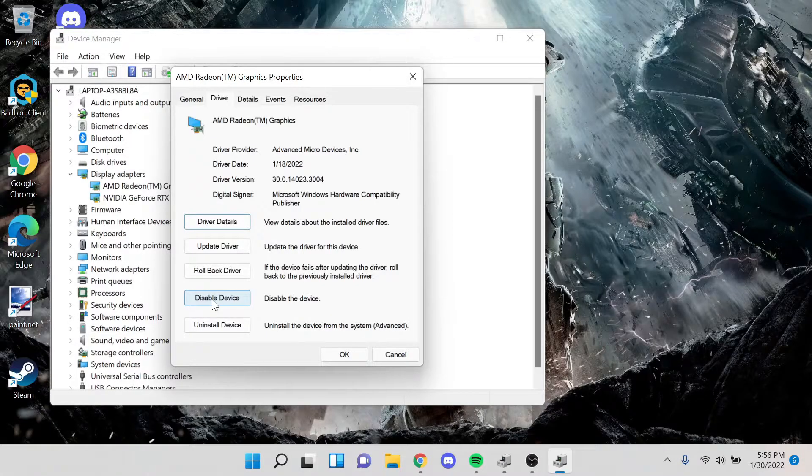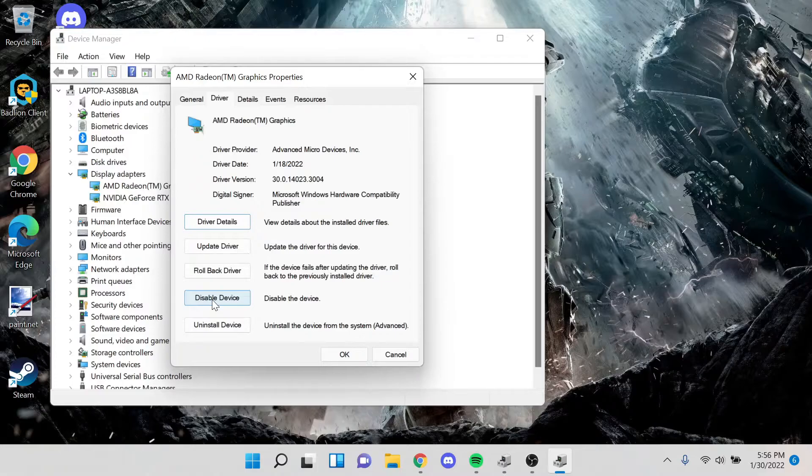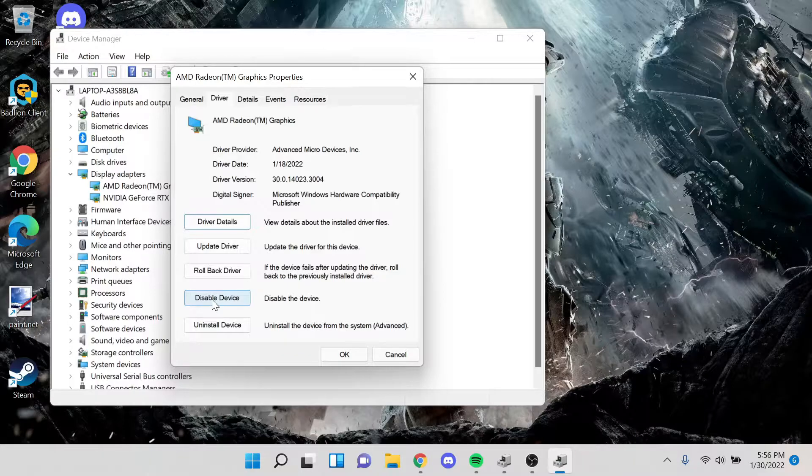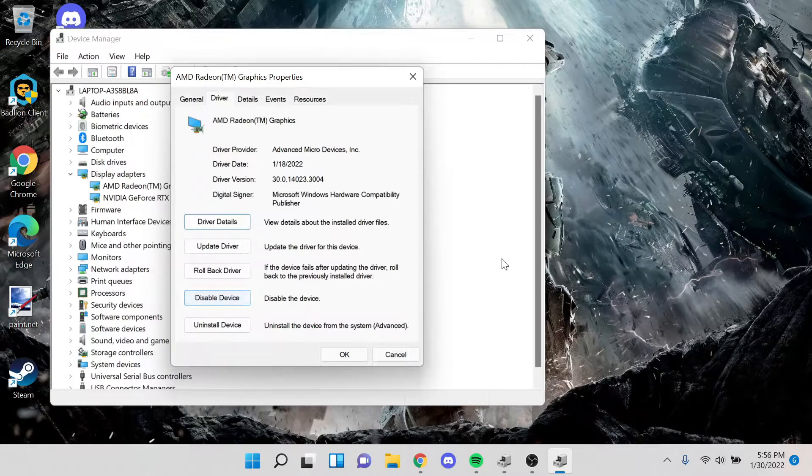But the only problem with that was it made the laptop run really weirdly, it created a whole new list of glitches and bugs. I couldn't even change the brightness on my screen, it was really weird.